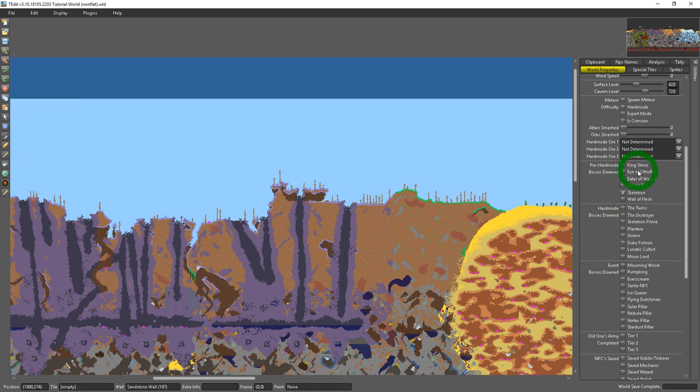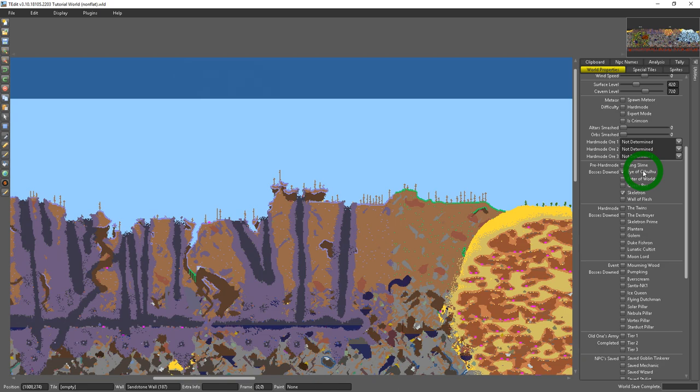The Eye of Cthulhu will spawn if you have 200 health unless you've already killed it. So for my adventure maps I always check Eye of Cthulhu is killed so it doesn't just spawn on you randomly while you're progressing through the world.